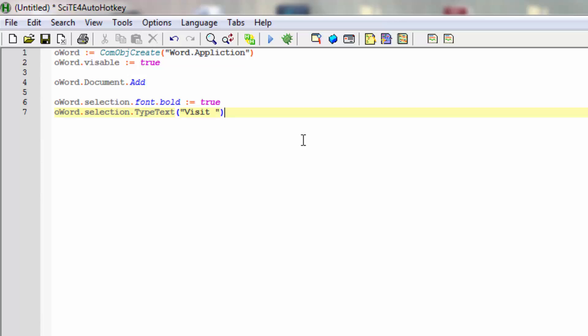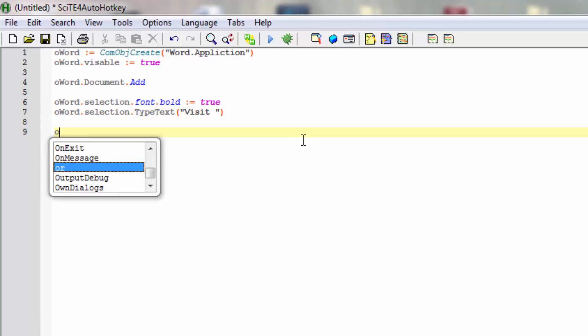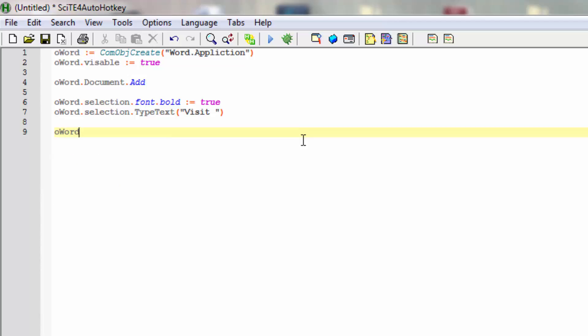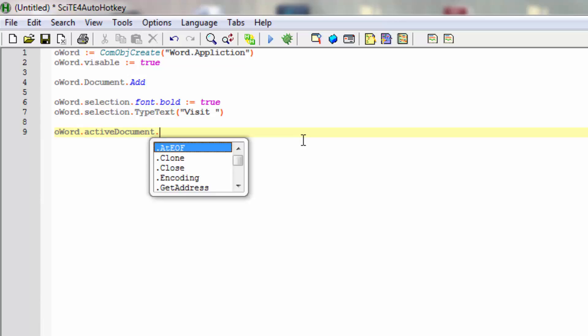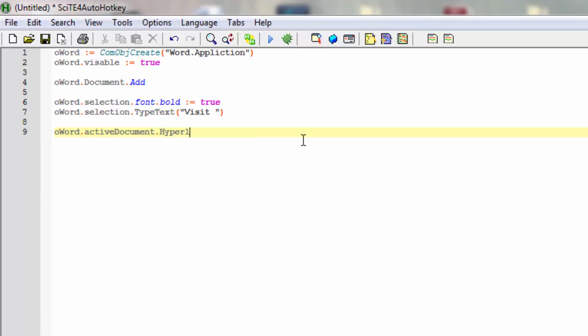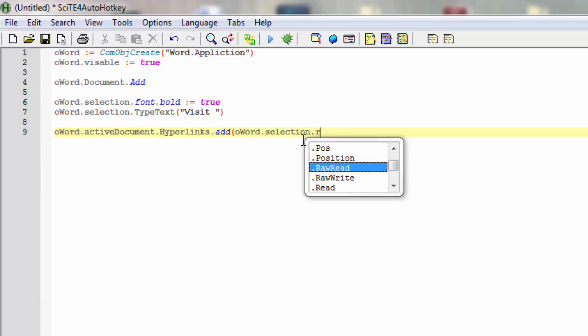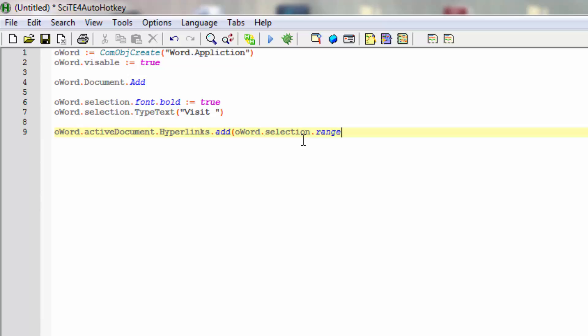Perhaps we could make it into a hyperlink - that might be useful. We'll act on the active document, and we'll add a hyperlink. What will we add? We'll add what we have already put in - the Word selection range.